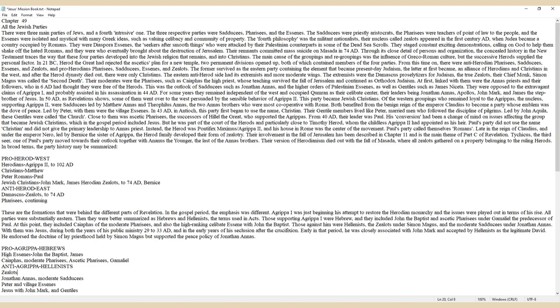In 50 AD, as Revelation shows, some of them went over to the West persuaded by the sensible behavior of Agrippa II. This party became Jewish Christians. Of the Western groupings who remained loyal to the Agrippas, the nucleus supporting Agrippa II were Sadducees.